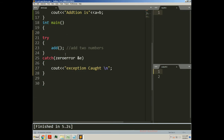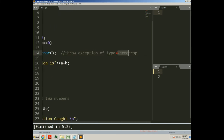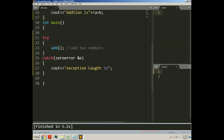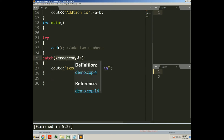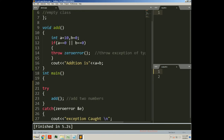Right now b's value is 0, so this condition will be true and the exception will be raised and thrown. It will be caught in this catch block. We are throwing an exception of type zero_error, so we need a matching catch block of type zero_error. If you define any other catch block, the exception will not be caught, leading to the unexpected function and then abort being called, causing your program to terminate abnormally.